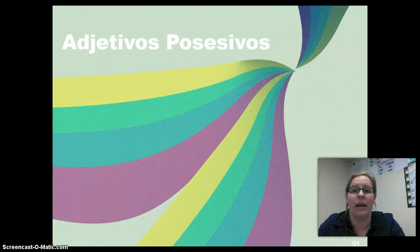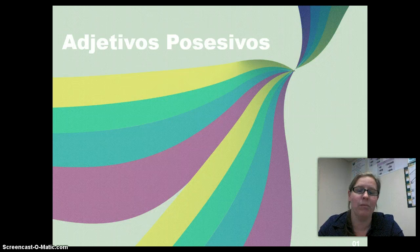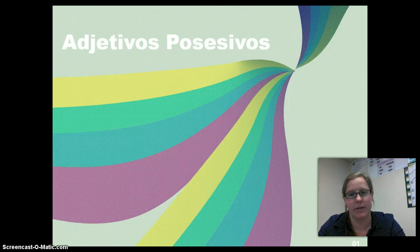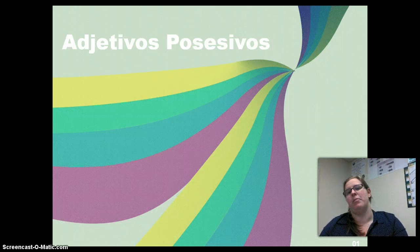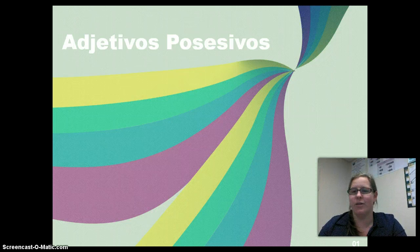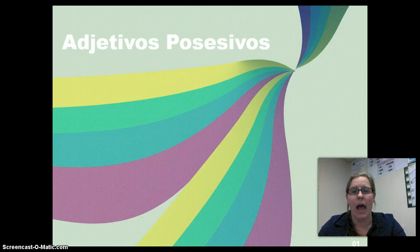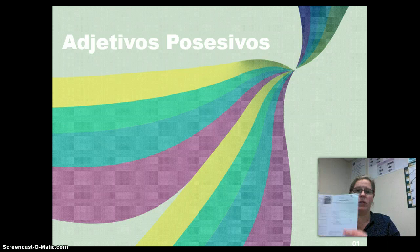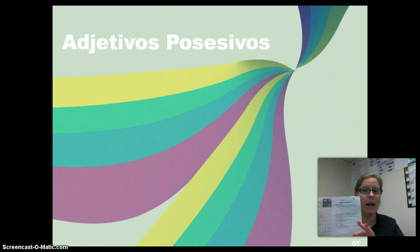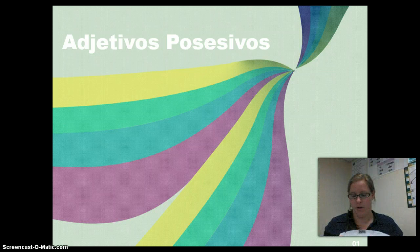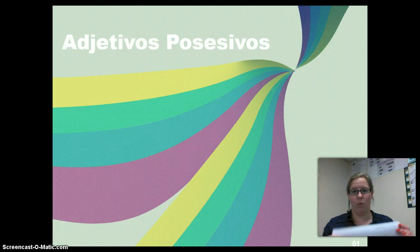In this video we're going to talk about adjetivos possessivos, or possessive adjectives. So if you're intimidated by that, don't be — it's really simple. We're going to go through it. Now would be a really good time to take out your study guide packet and make sure you have it.